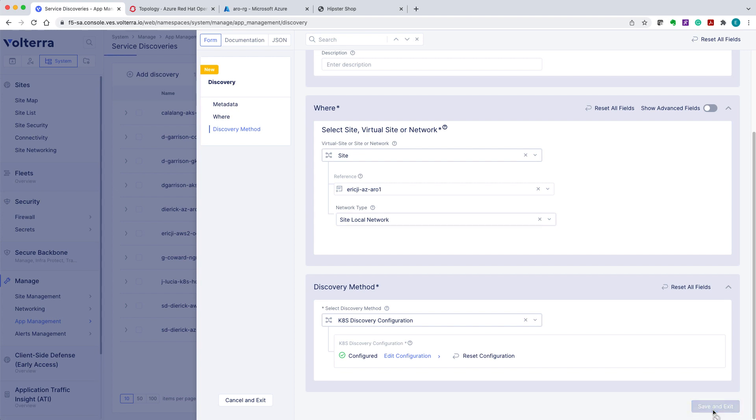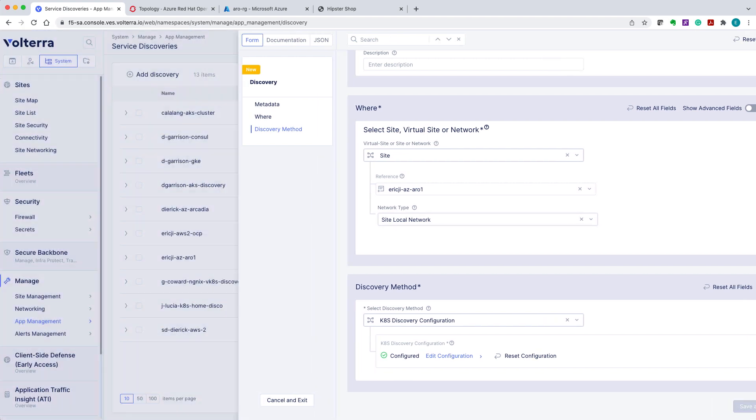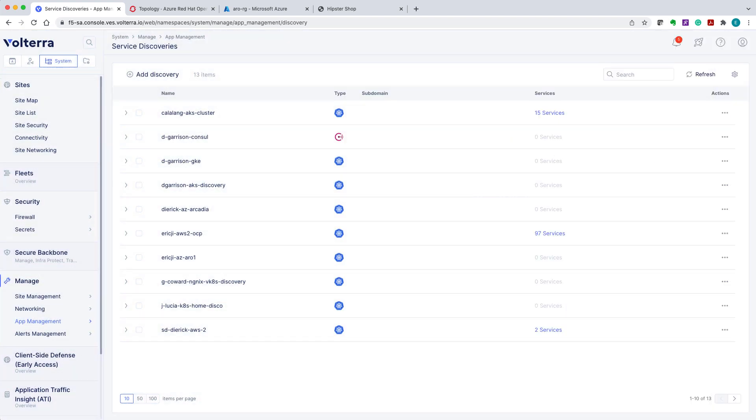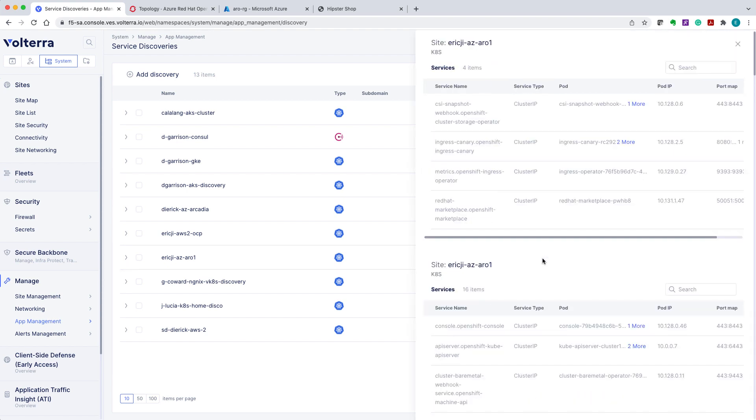Give a few seconds, refresh the page and we can see and verify the service discovery. Here you can see it displays a number of services discovered. Click on the value display and it will display the list of discovered services.